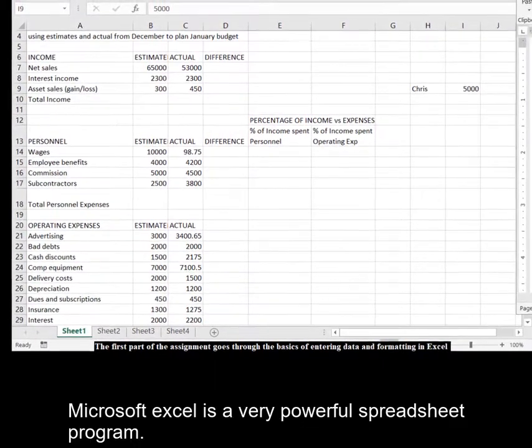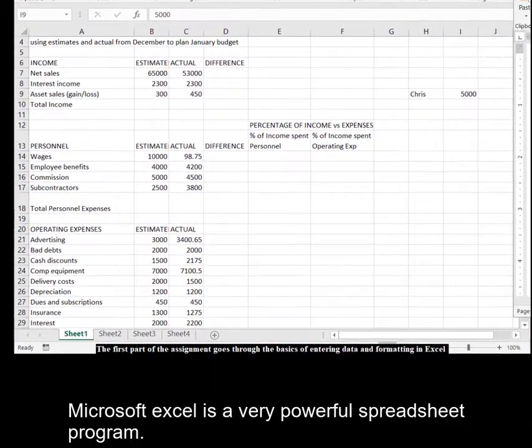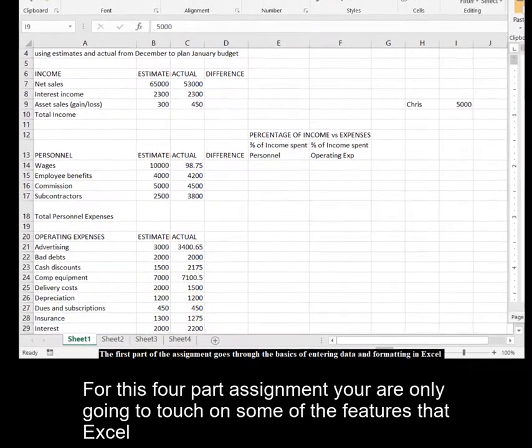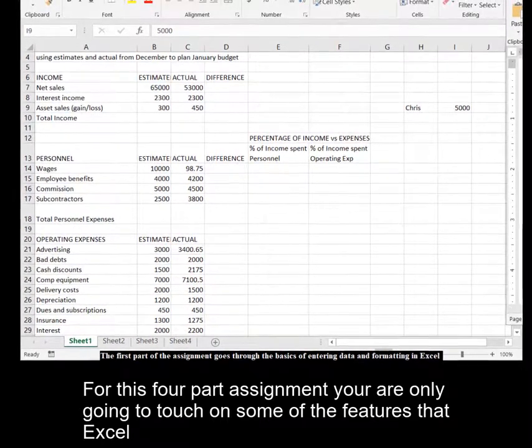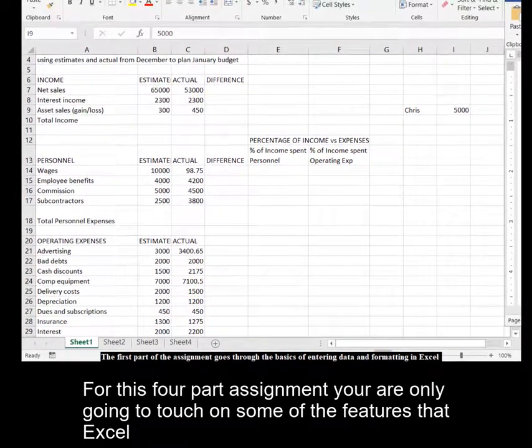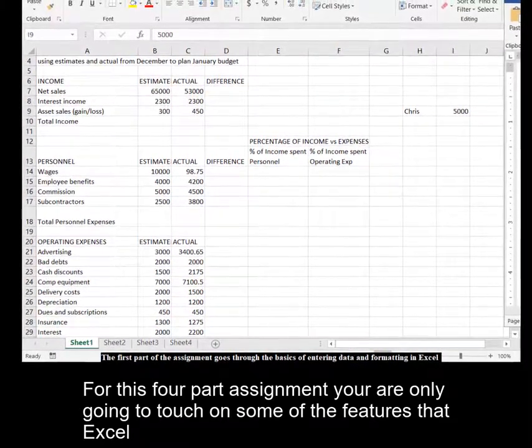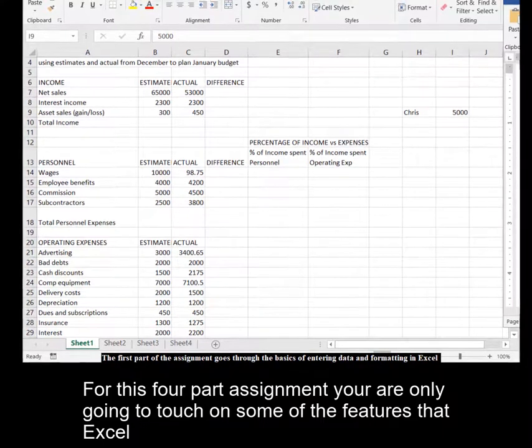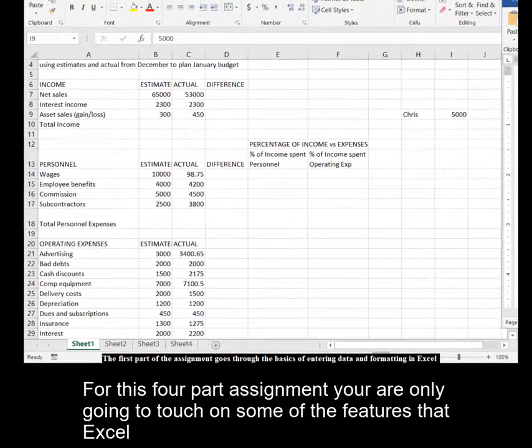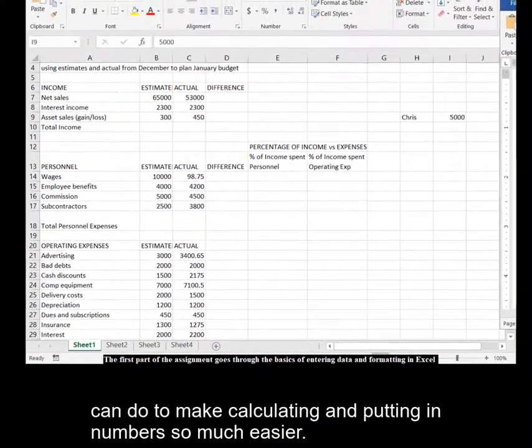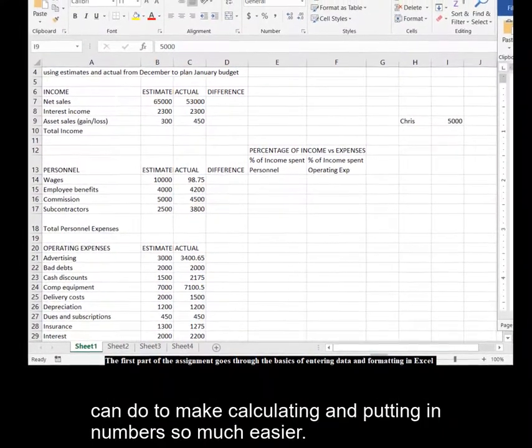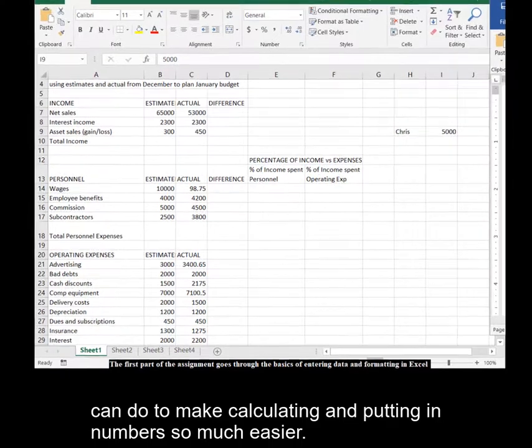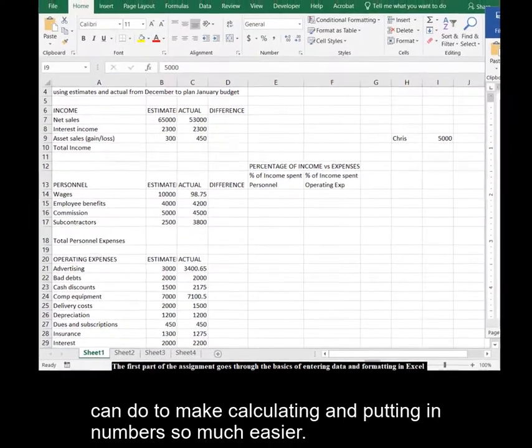Microsoft Excel is a very powerful spreadsheet program. For this four-part assignment, you are only going to touch on some of the features that Excel can do to make calculating and putting in numbers so much easier.